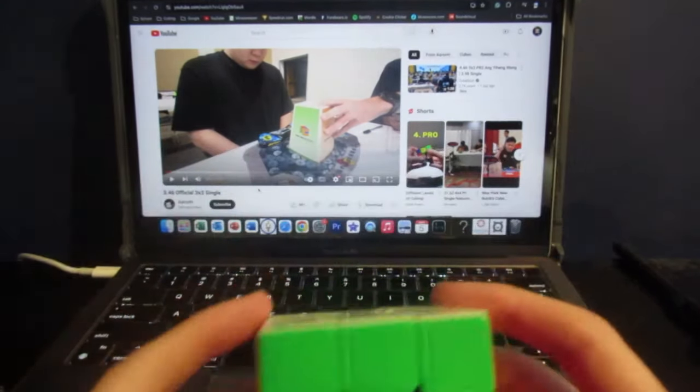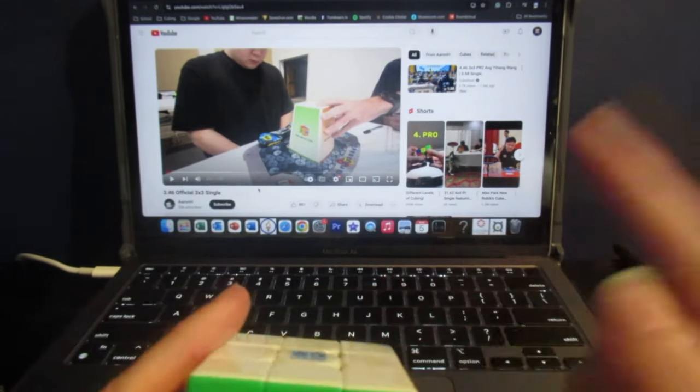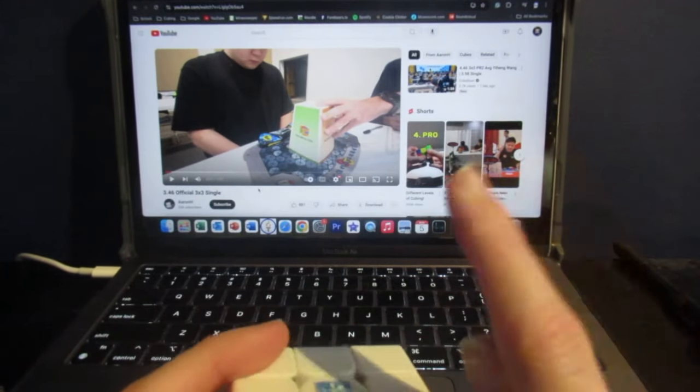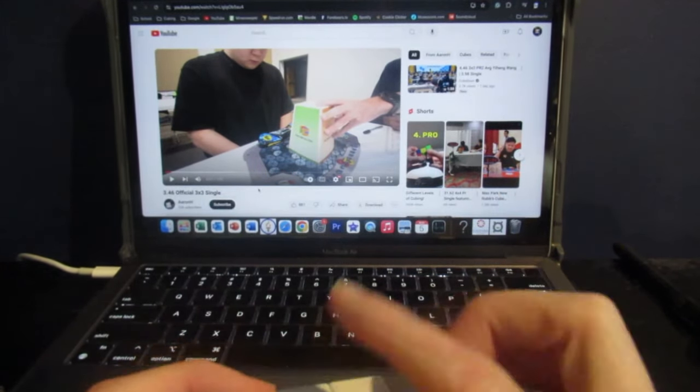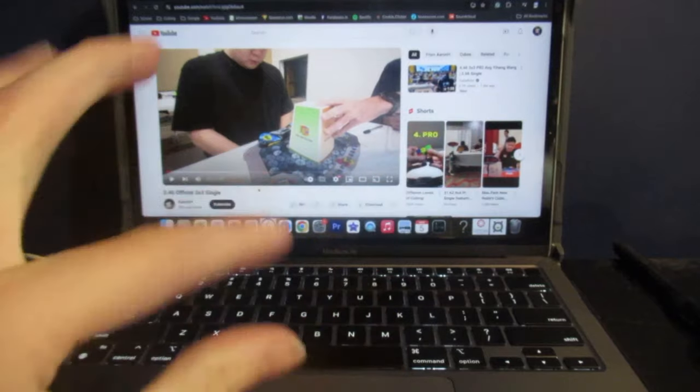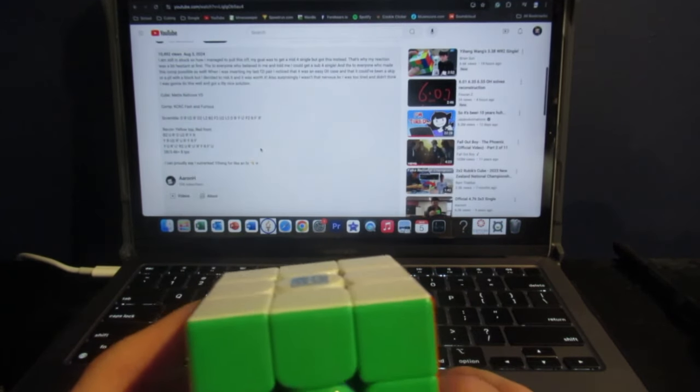I have the video of the solve pulled up right now, and if you haven't already, please go check my reaction to that solve by clicking the card in the top right corner. So anyways, we're going to get straight into the reconstruction.